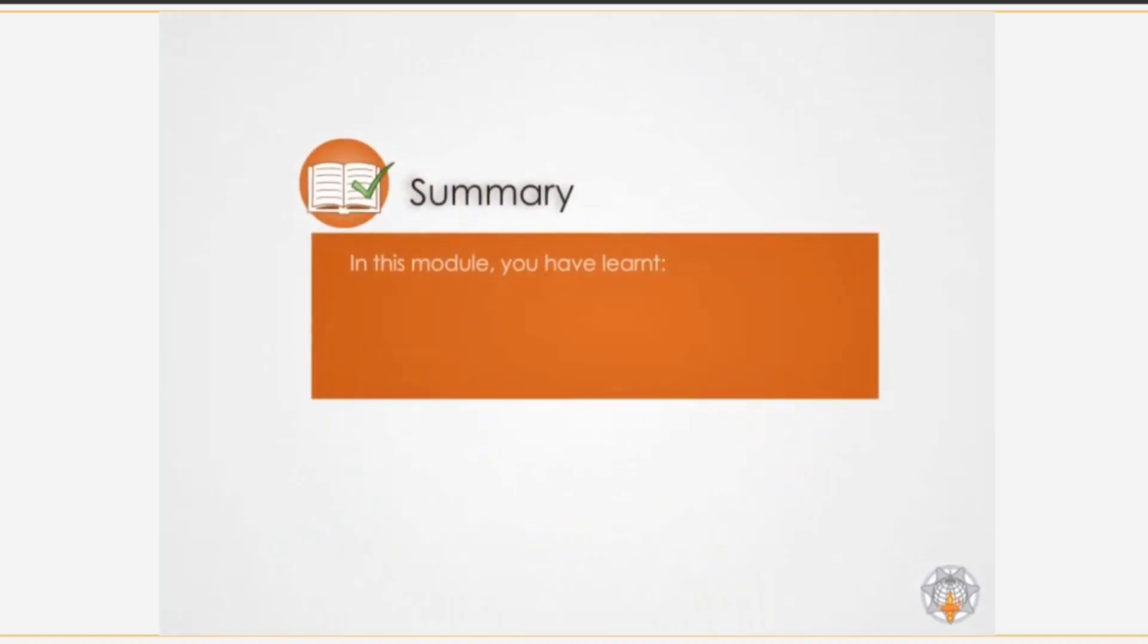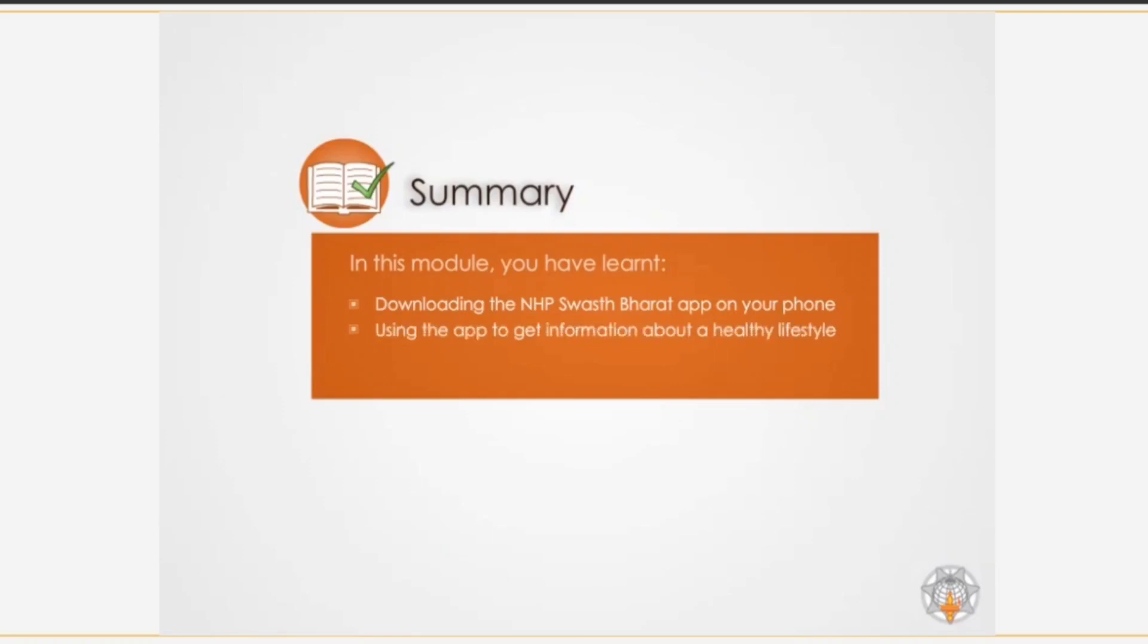In this module you have learnt downloading the NHP Swasta Bharat app on your phone and using the app to get information about a healthy lifestyle and understanding diseases and their symptoms.